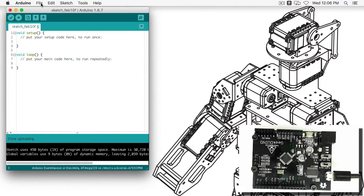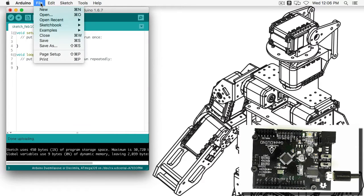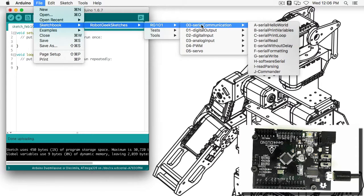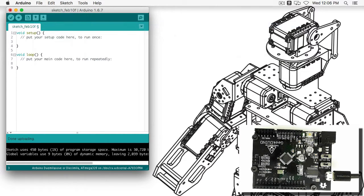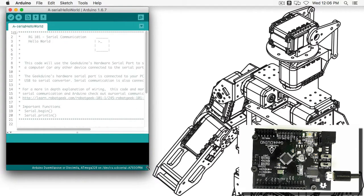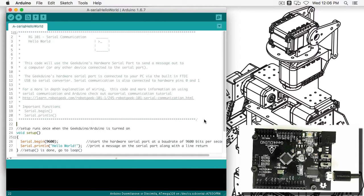Now that we've gone over the basics of an Arduino sketch, let's take a look at a serial communication sketch. Go to File > Sketchbook > Robot Geek Sketches > RG101 > Serial Communication > A Serial Hello World. If you don't see this file or the Robot Geek Sketches folder, make sure you've installed your libraries and sketches from the Geekduino Getting Started Guide. Otherwise, go ahead and click on Serial Hello World. Once we've got our file up, you'll notice a big block of gray code — this is called a block comment. A block comment starts with slash-star and ends with star-slash, letting us do multiple lines of comments.